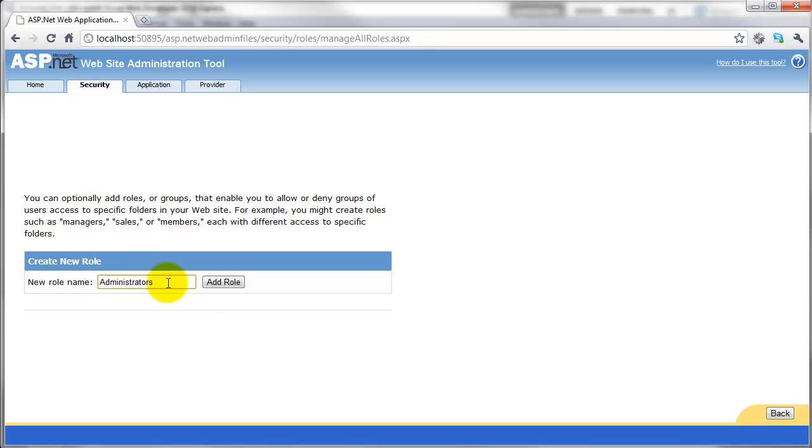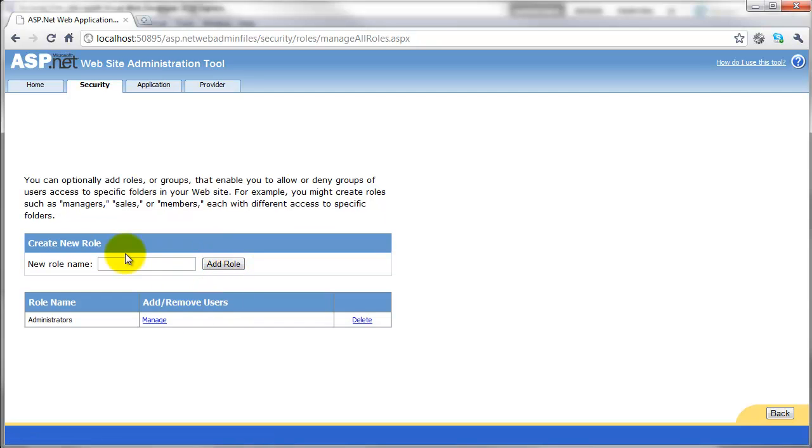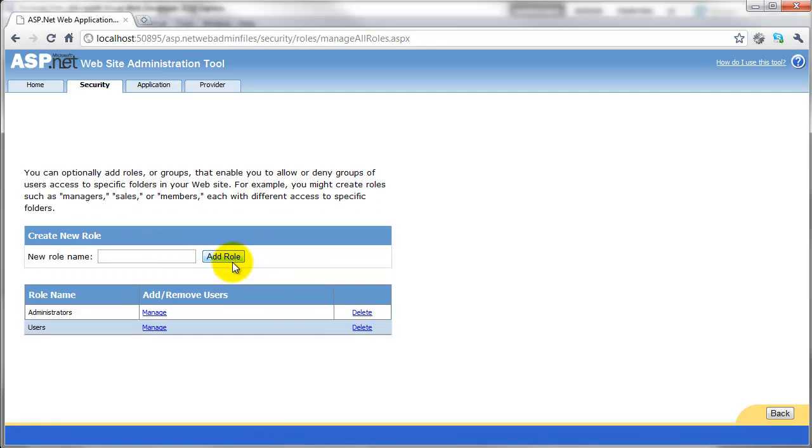So administrators, and then click on add role. So we've done that one. We'll create a users role and add that one. And we'll leave that like that for now.